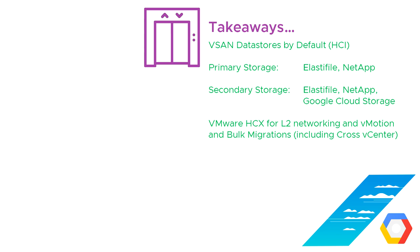So that's the end of that video, and just to say that we're going to use vSAN data stores by default because we're using vSAN as hyperconverged infrastructure. You can add additional primary storage using ElastiFile and NetApp. You can add additional secondary storage using ElastiFile, NetApp, and Google Cloud Storage.